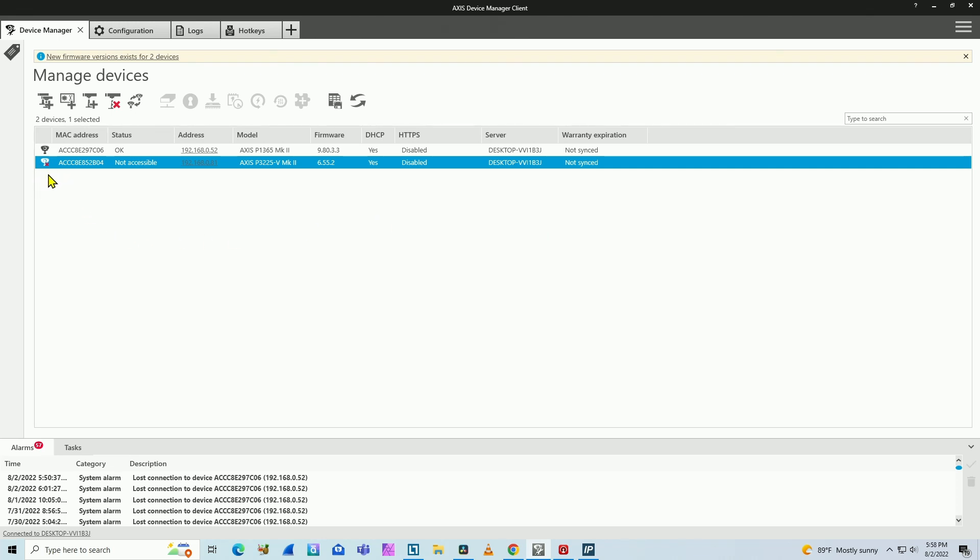but there is a red X, which means the camera is not available right now, but the camera was available before. That's why the server has information about the camera. So basically I have a database of the cameras that were connected to my system before.